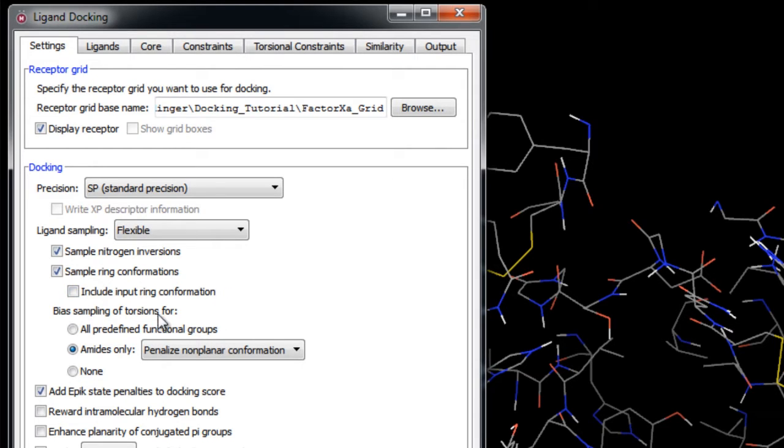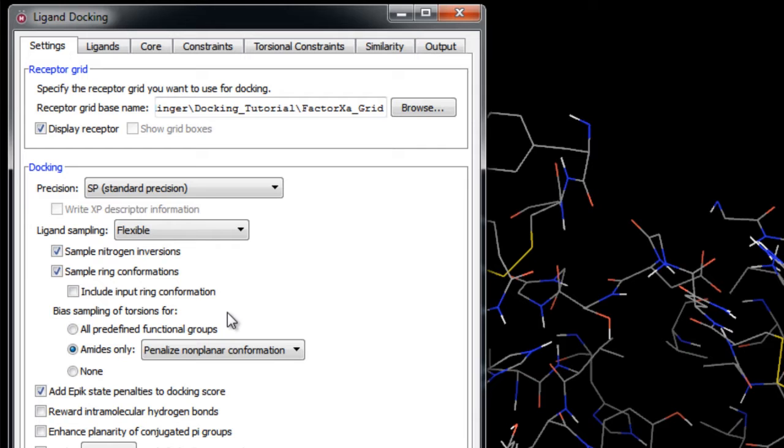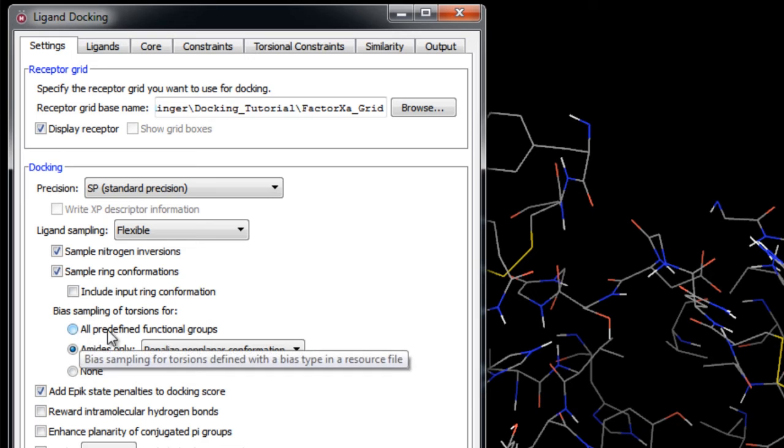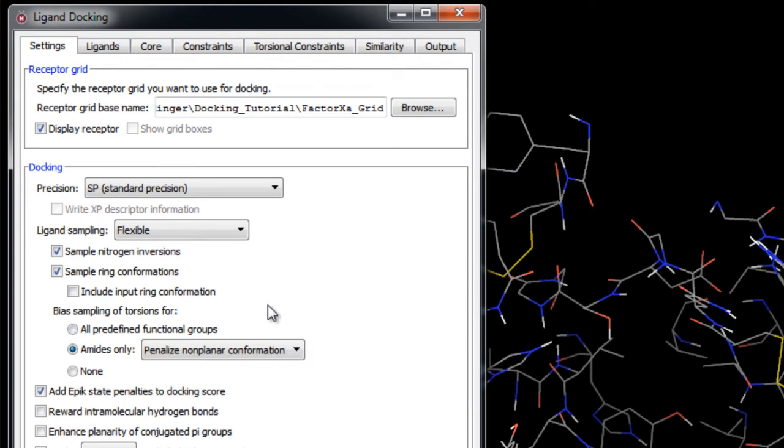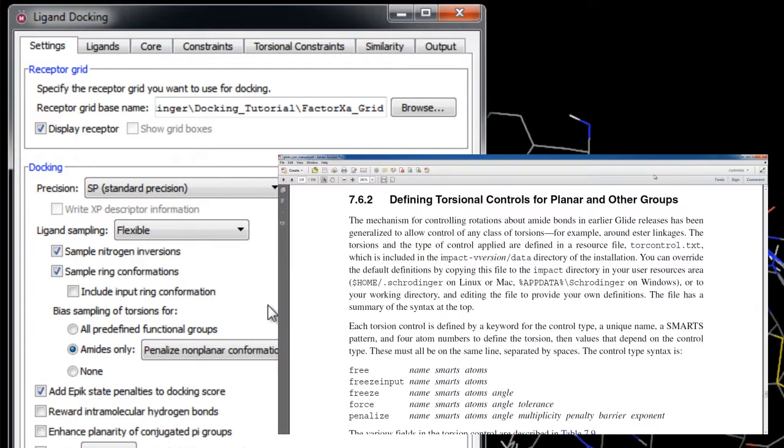Here you can choose to include the original ring conformation. We have the option to bias sampling of the torsion around bonds that normally adopt a particular conformation, for example amides and esters. These options cover different selections of functional groups. The first option would bias the torsion sampling for a set of functional groups that is defined in a resource file. More info can be found in the Glide User Manual.